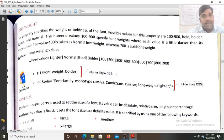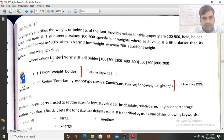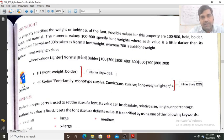It will be highlighted. The possible values for this property are 100 to 900, so between 100 to 900 you can use the value for the font weight property. You can also use bold, bolder, lighter, and normal values.